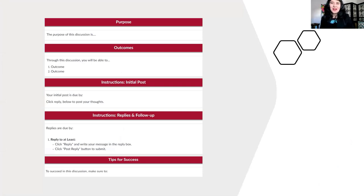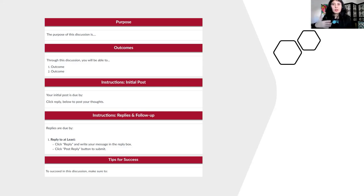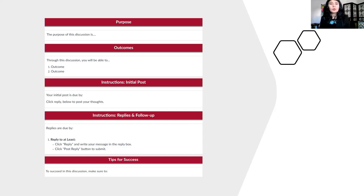I wanted to share a template borrowed from Renton Technical College that has everything needed to design good discussions. I like that it has categories for purpose, outcomes, initial posts, follow-up, and tips for success. The purpose and outcomes sections really help students have a clear understanding of why they're doing this discussion and how participating will help them learn and achieve one of the course learning outcomes — making it crystal clear for students.